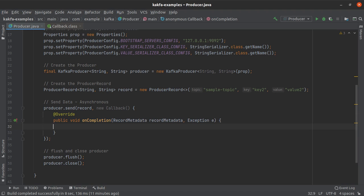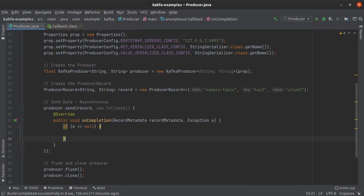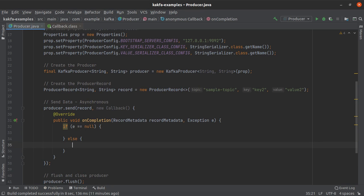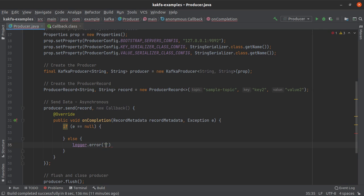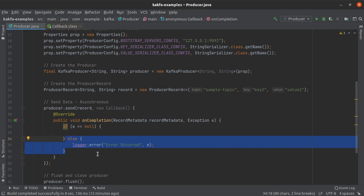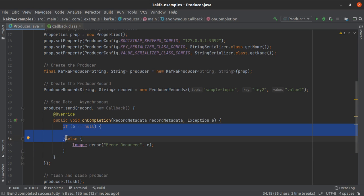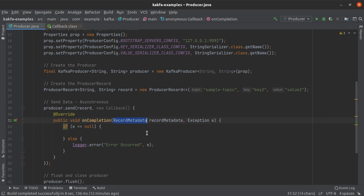I'm going to add an if-else statement here. If the exception 'e' is equal to null, I will log some info — this is the success case in which the record was written into the Kafka topic and we receive some metadata. If 'e' is not equal to null, that means the record we were trying to write into Kafka actually failed. In that case, we log the error using logger.error, printing out the exception 'e'.